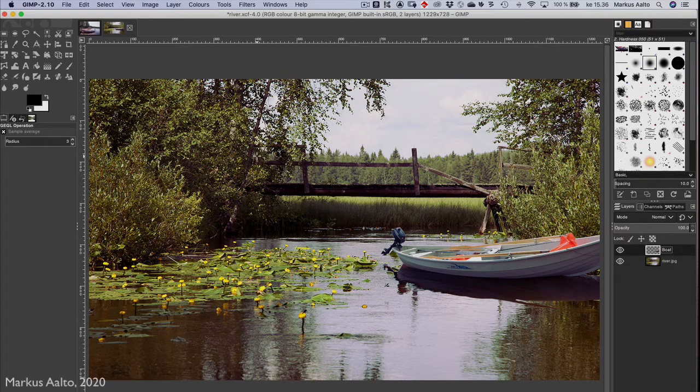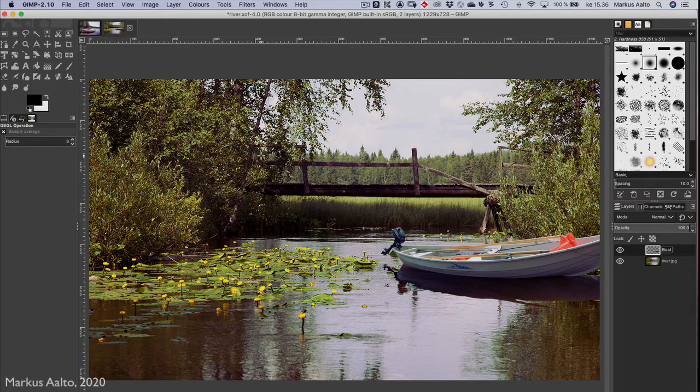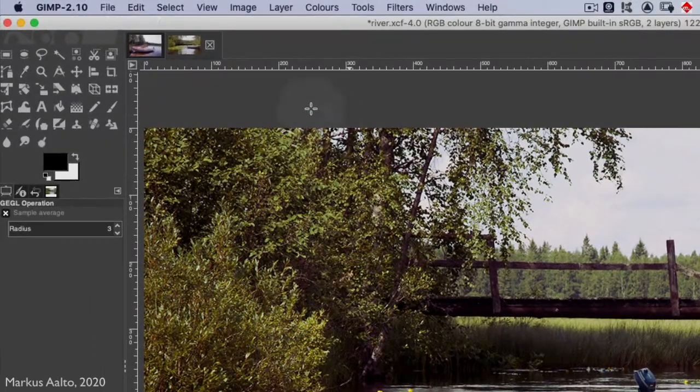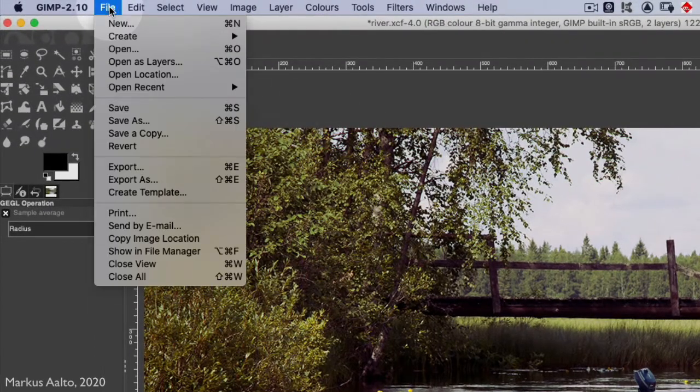Now it's ready, it's good enough for me. So I save the file, and I want to make it a GIMP file at first, so I take Save As.